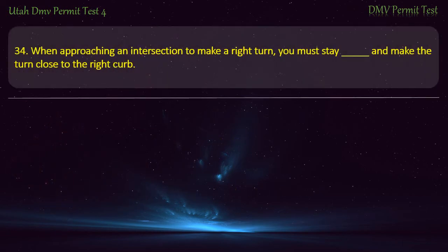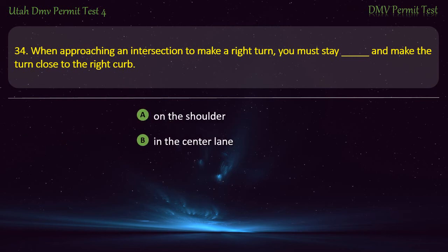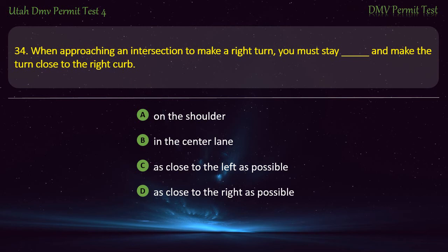Question 34. When approaching an intersection to make a right turn, you must stay and make the turn close to the right curb: On the shoulder; In the center lane; As close to the left as possible; or As close to the right as possible? Answer: As close to the right as possible.